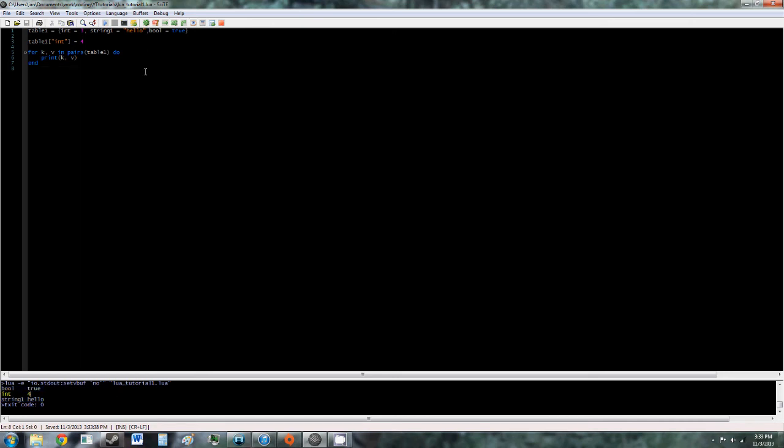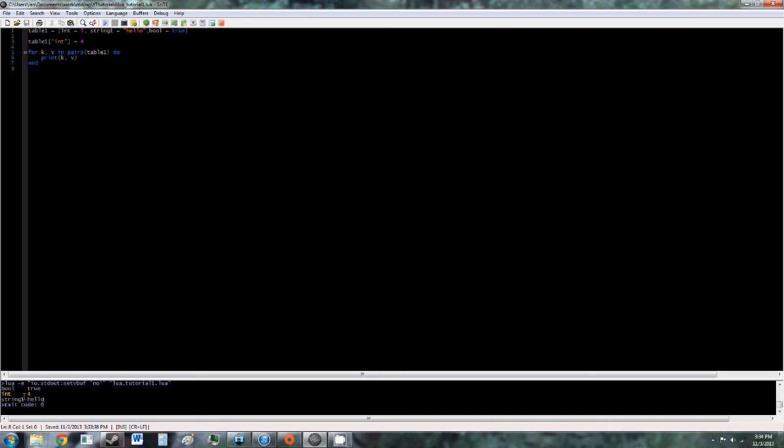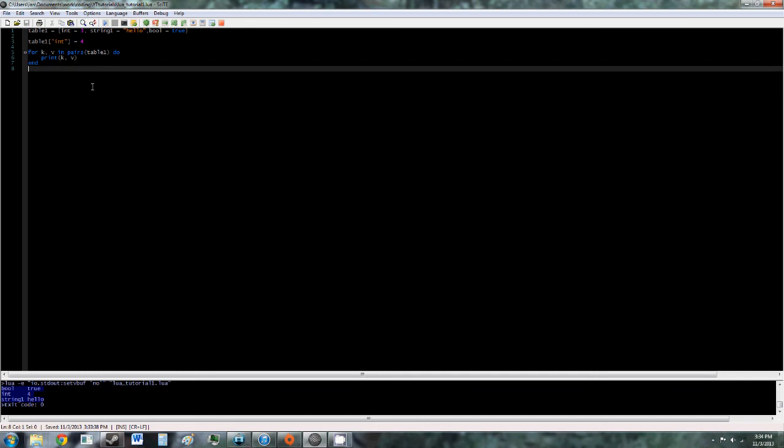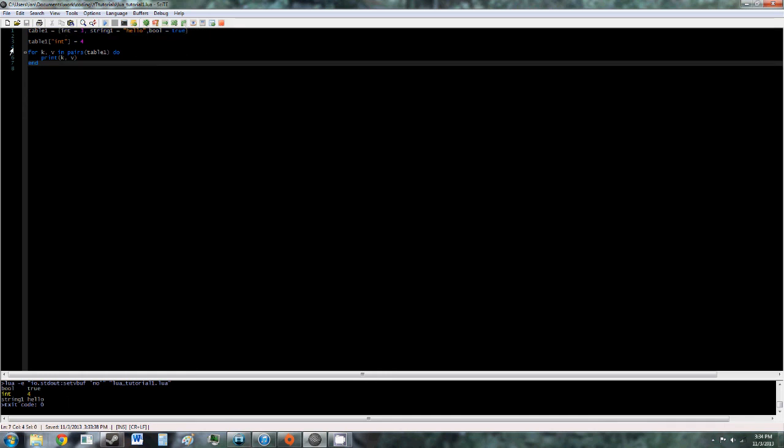In the metatables and table library tutorial, I'll go into how you give tables order, but for now, they don't have any order. So it won't be random. It will always be bool int string, but it won't be in the order that you put it in when you declare the table.